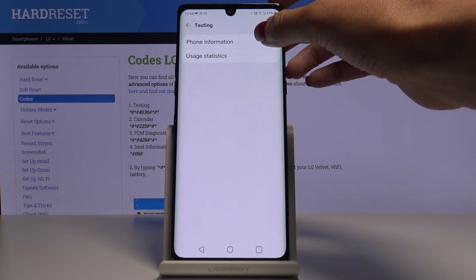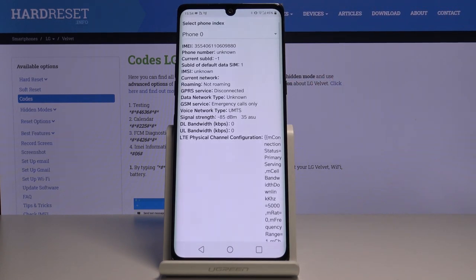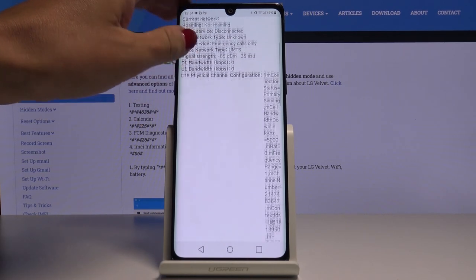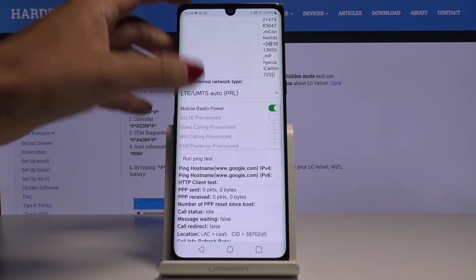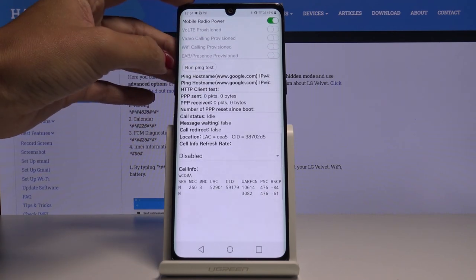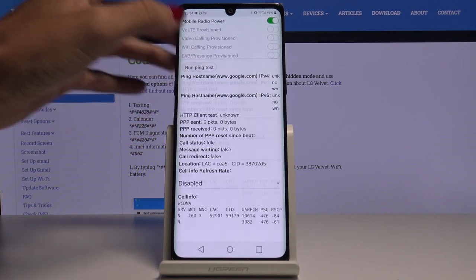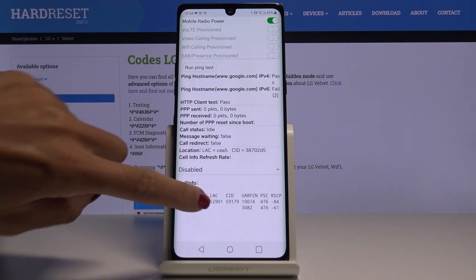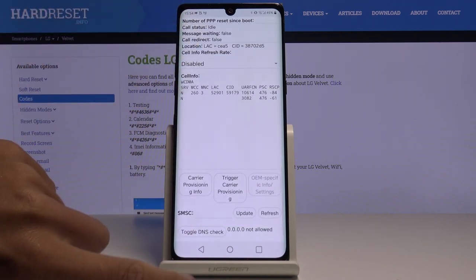Here you can check phone info, where you will find the IMEI number, phone number once your SIM card is included, current network, signal strength, roaming, GSM service, and so on. A bit lower you will be able to perform a ping test — just click on 'Run ping test' and here you've got the results.